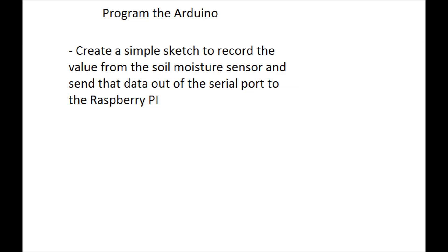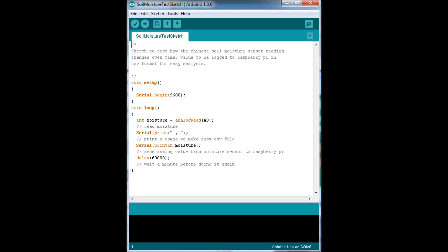We're going to need a sketch on the Arduino to do the work that we need done, and it's going to be very simple. Just a couple lines here. We're going to serial begin in our void setup, which is pretty standard. We're going to create an integer called moisture, which is going to be the value from analog zero.